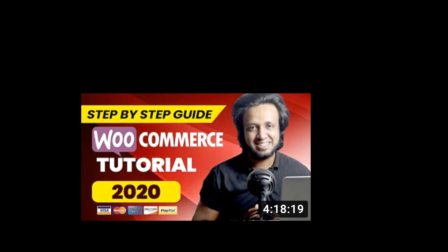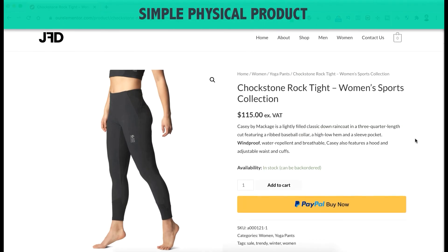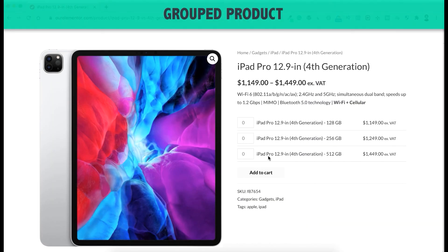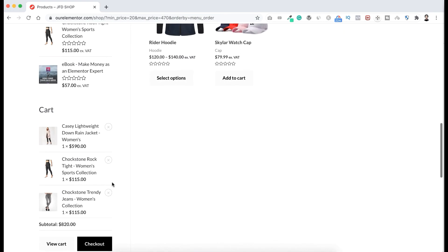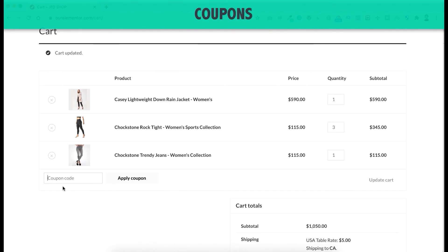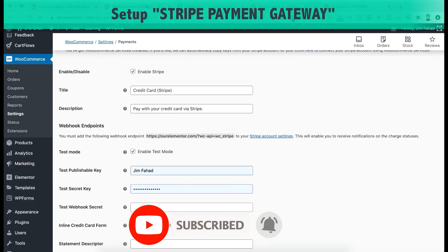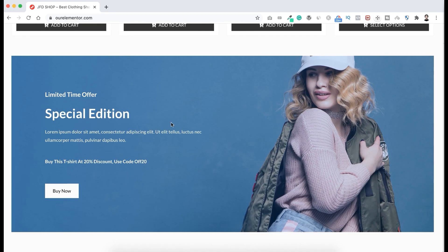I have a complete WooCommerce tutorial on this channel where I've shown everything in detail step by step from start to finish. Even if you're a complete beginner, you can create a full e-commerce website by following it — how to get your domain name and web hosting, how to add products, how to take payments, how to deliver products. I'll put that tutorial link in the description. If you liked this video, please hit the like button, subscribe to this YouTube channel, and press the bell icon. Thank you so much for watching, I'll see you in the next video.